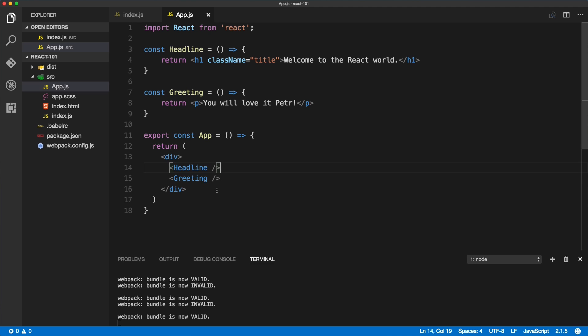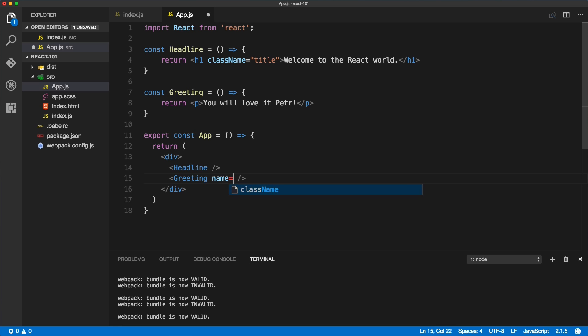You can think about props as HTML attributes on your elements or on your React components. So imagine if this Greeting had some prop called name and you set it to your name.